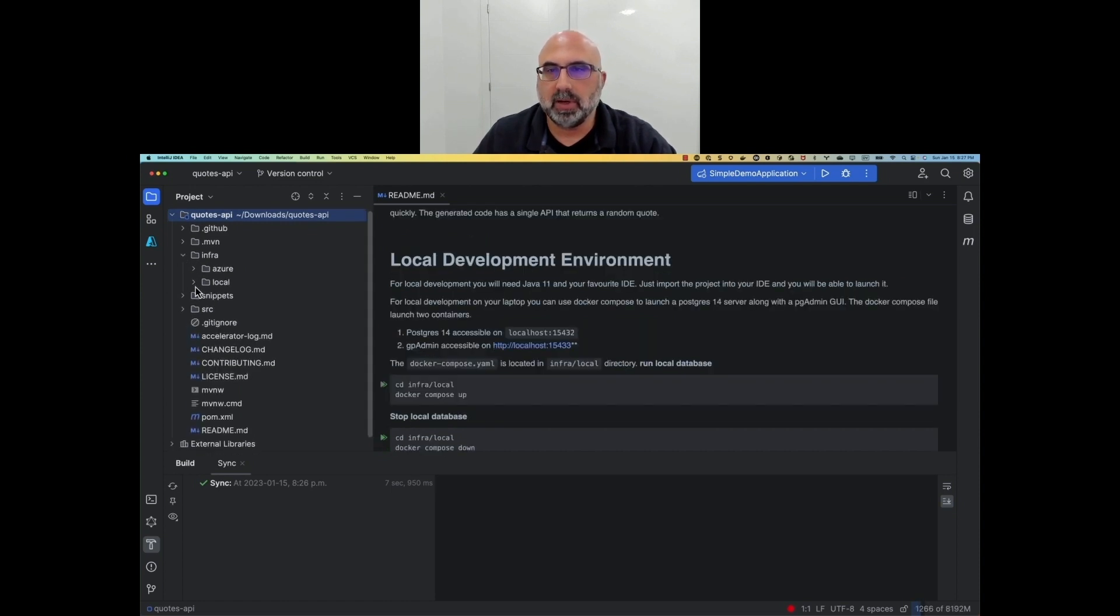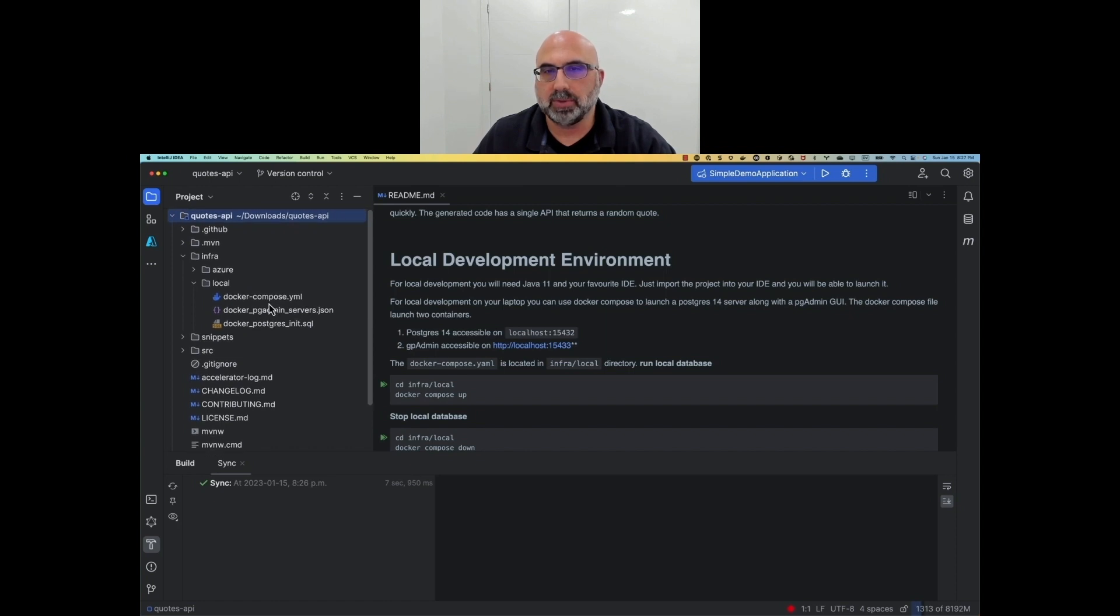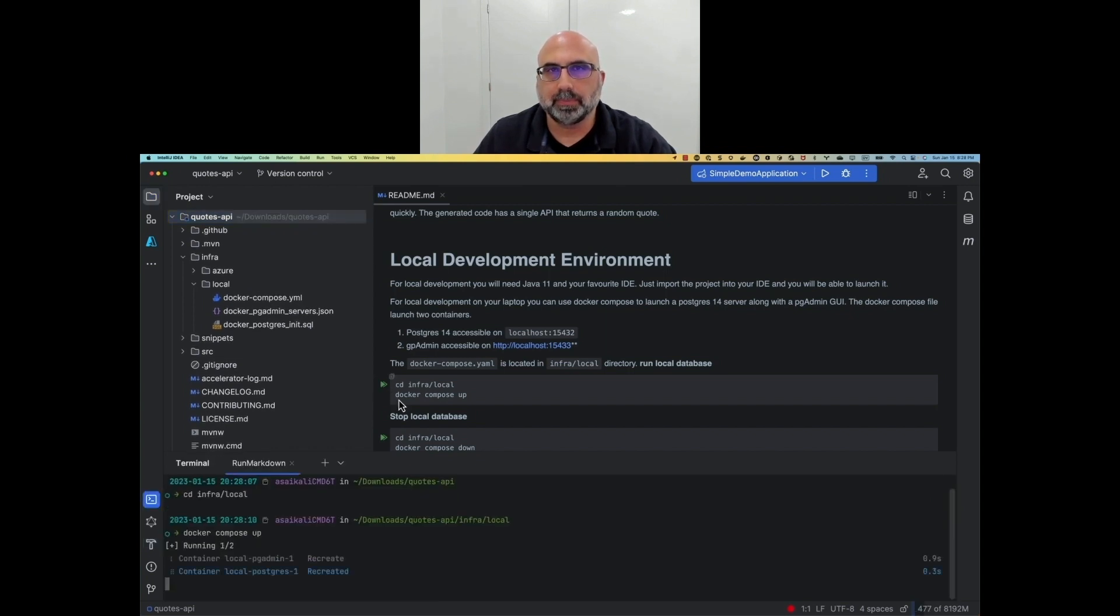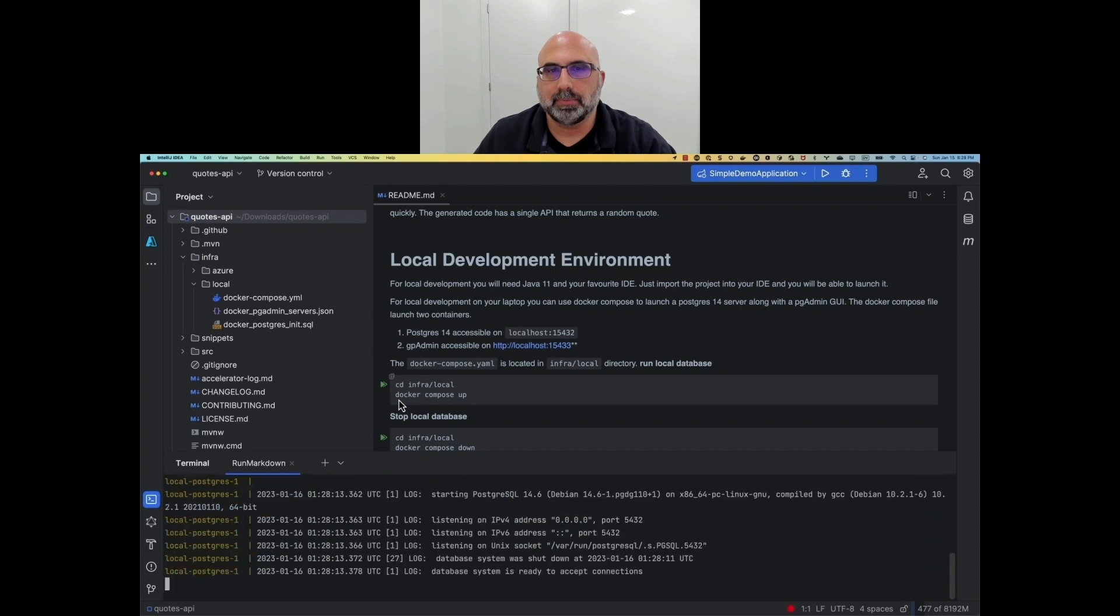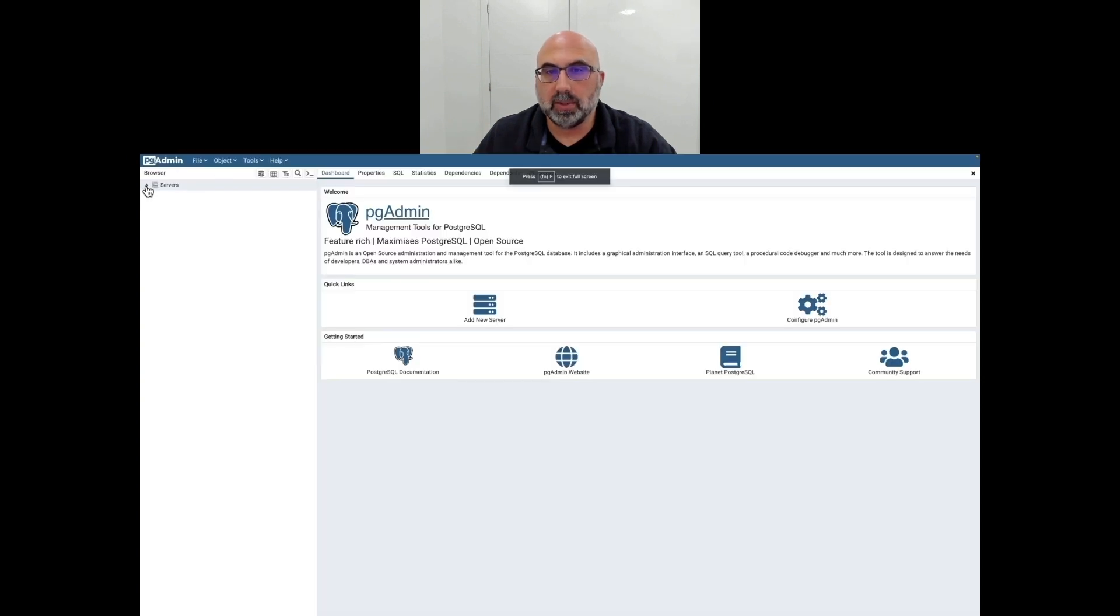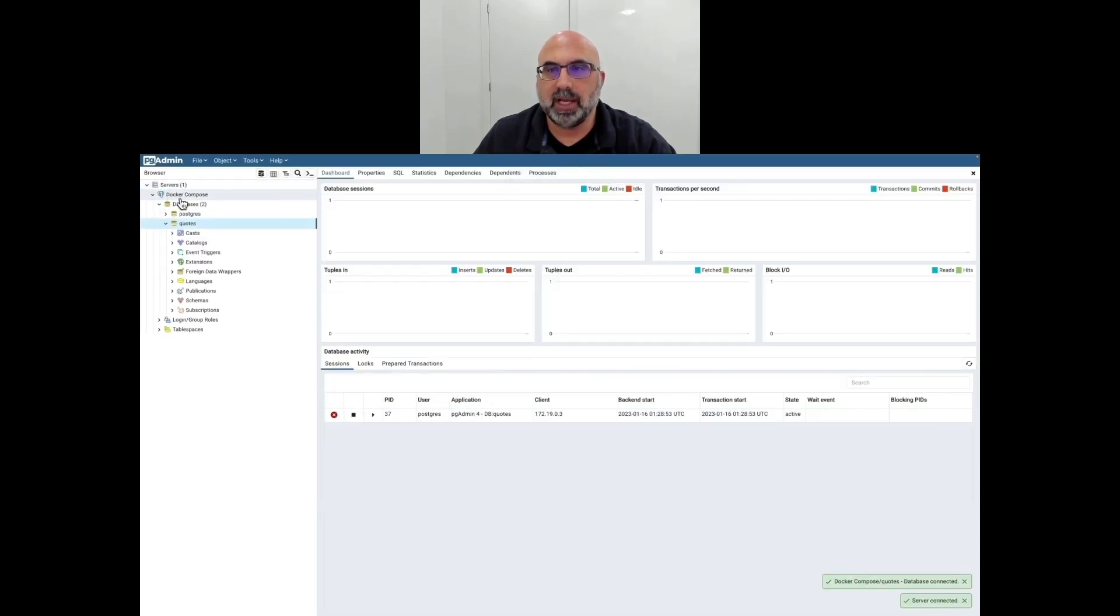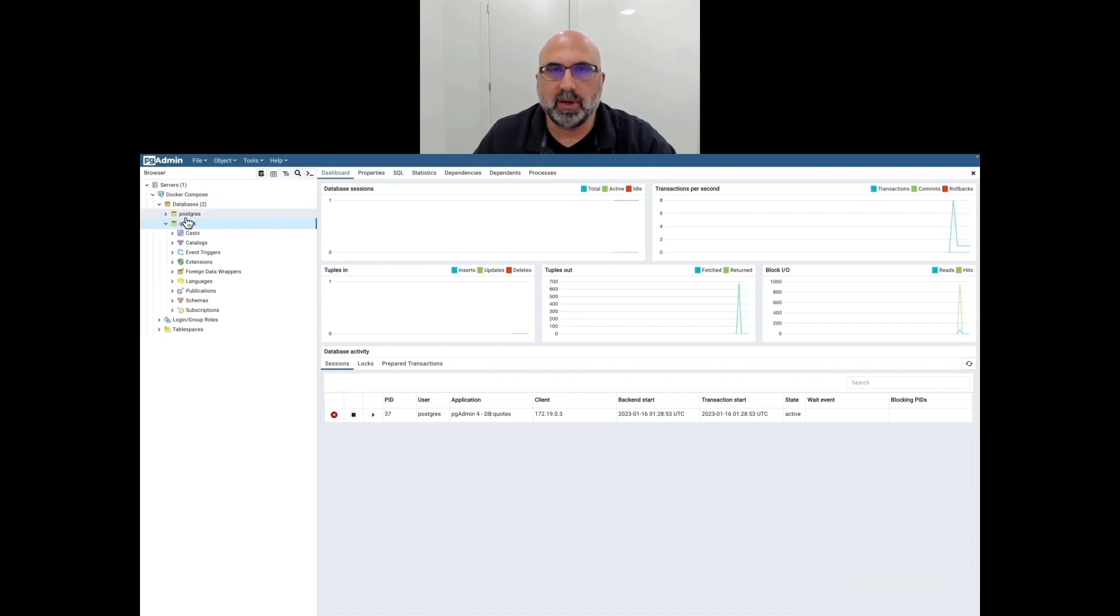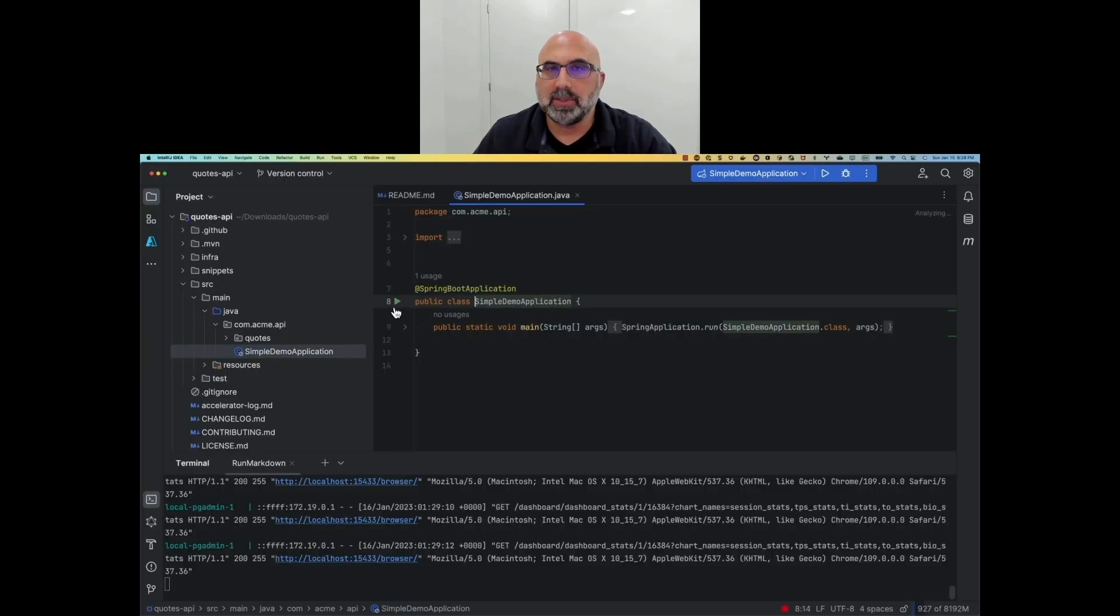Luckily, the author of the accelerator created a Docker Compose file that we can use to launch a local Postgres with a PGAdmin GUI. Now that the Postgres server is running locally, we can use the browser to navigate to the PGAdmin, and we can look around to see what databases and tables are in this container that's running locally on our machine. It's now time to run the application.